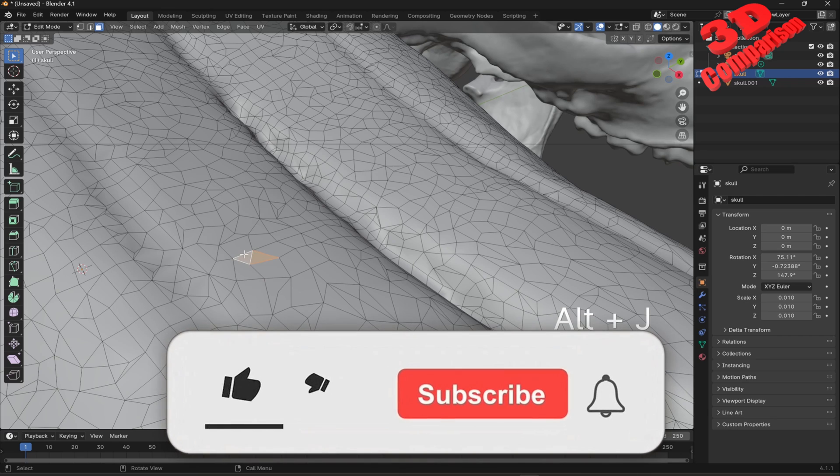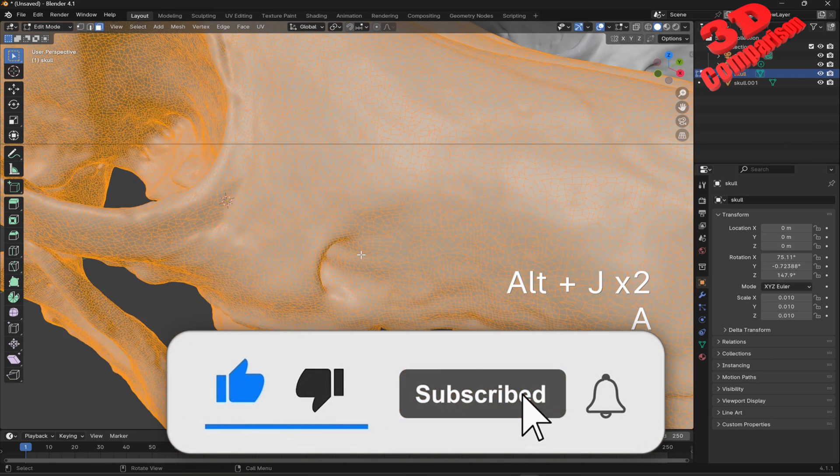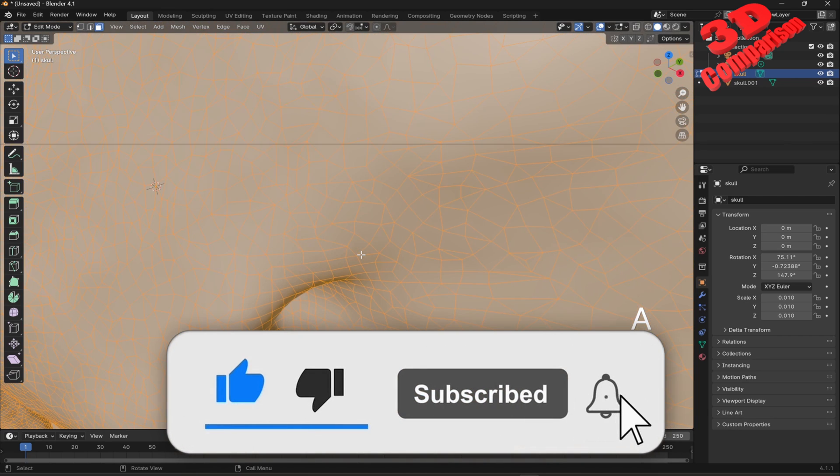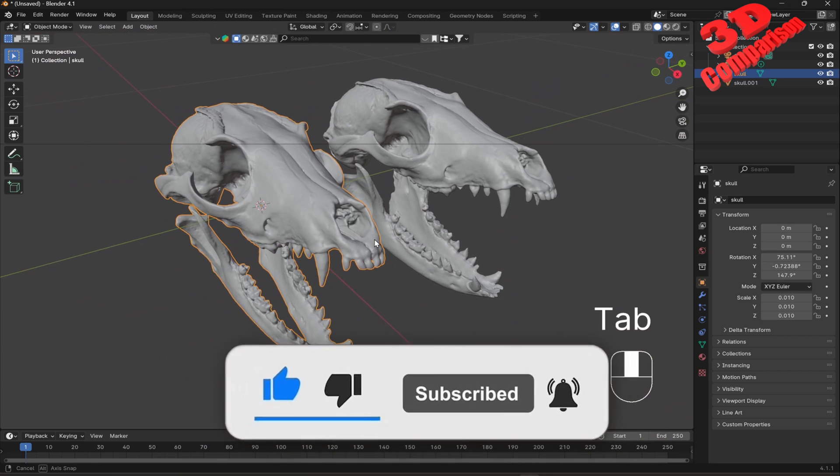Within a following video, I will show you a plugin that can automate this process. That's it for now. Thanks for watching.